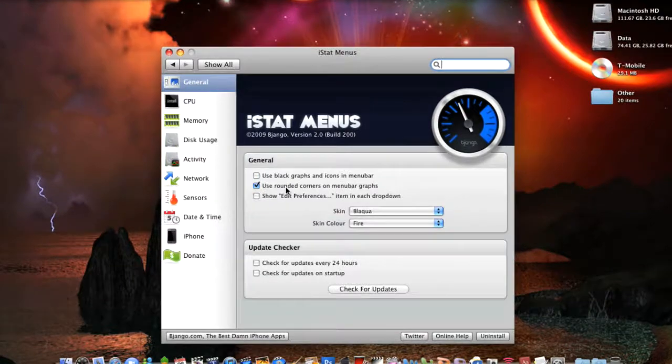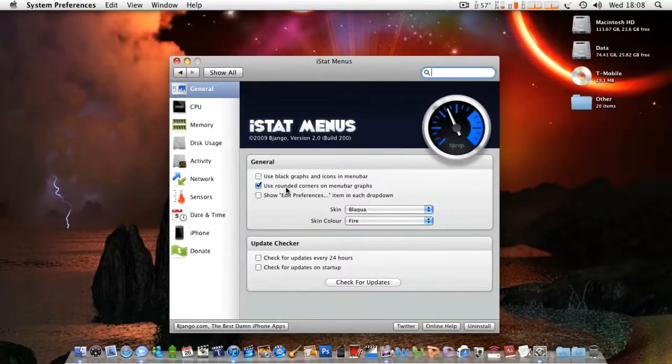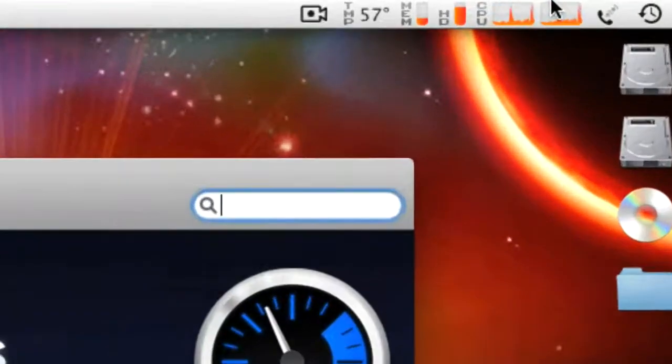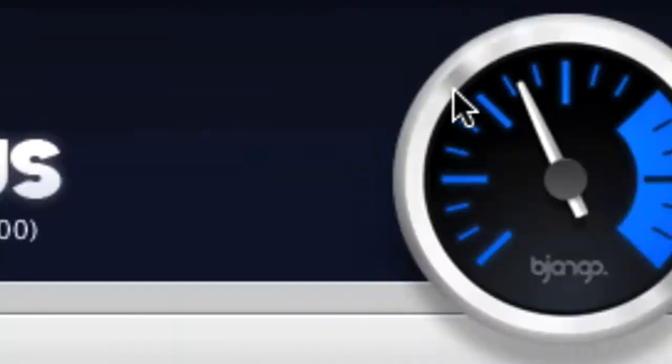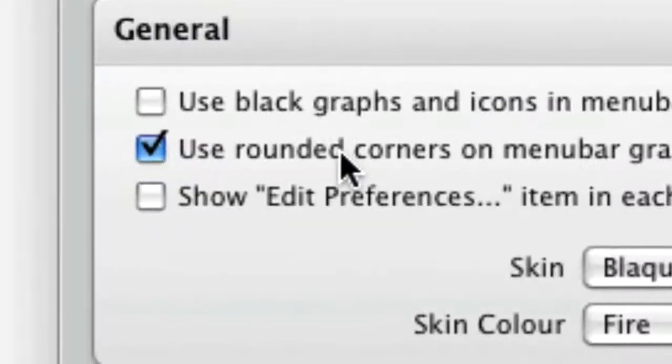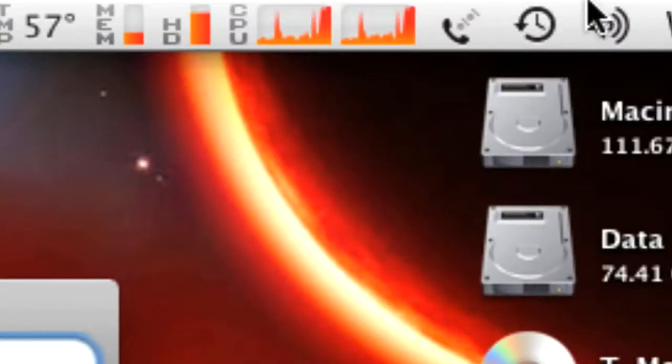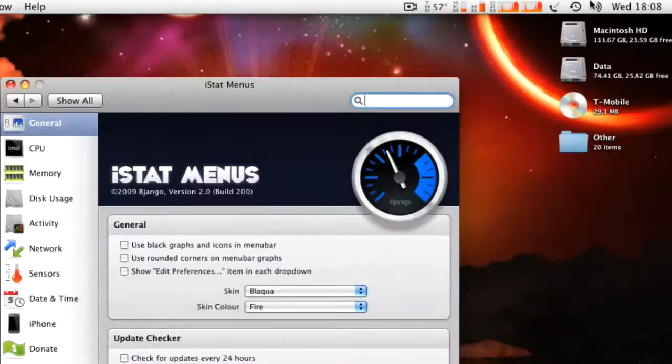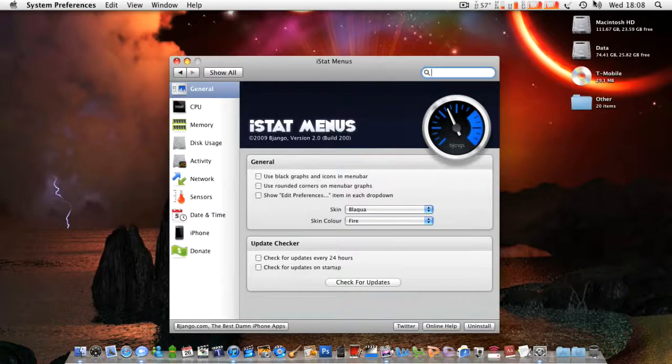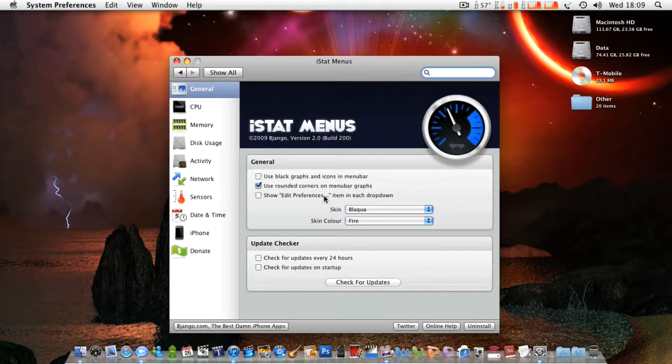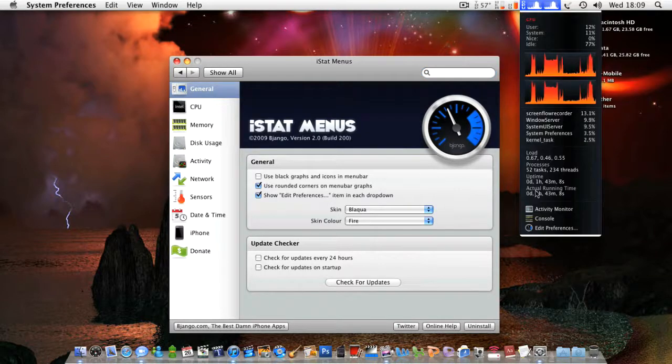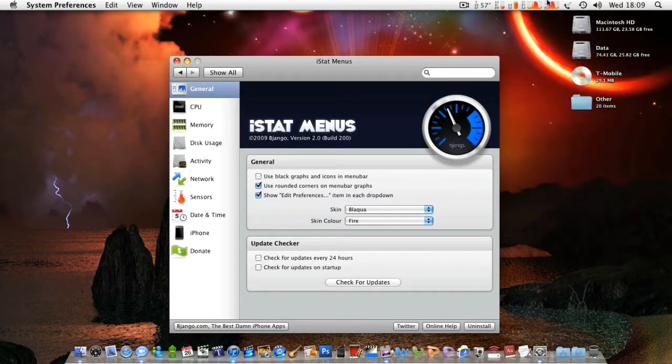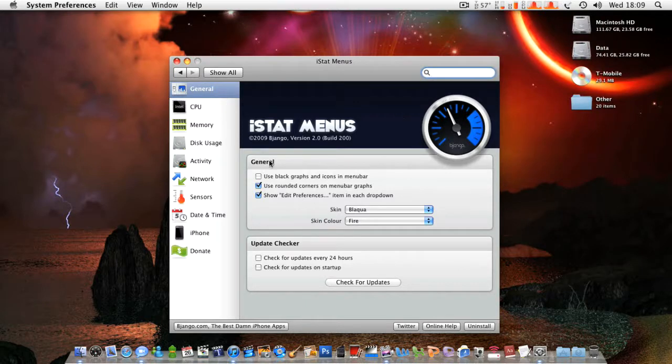Then you've got Use Rounded Corners on Menu Bar Graphs. So if you go up there at the moment, you can see that they've got rounded corners. If I untick that, they all are very square and bulky, which I don't like. So I've got it ticked. Edit Preferences Item in Menus Dropdown, that just says at the bottom there you've got Edit Preferences, so it's basically just a shortcut to this. So I don't need that there, so I just have it off.